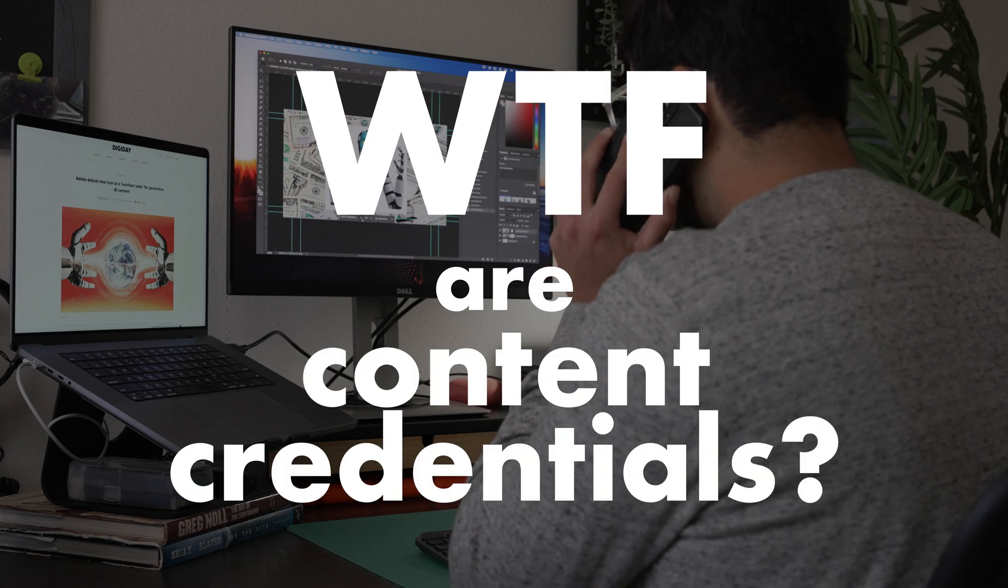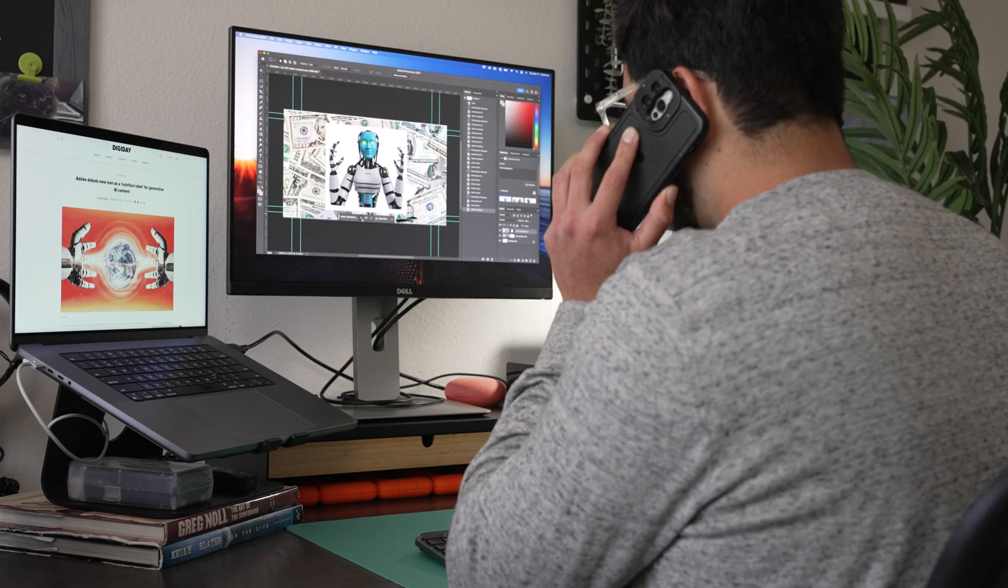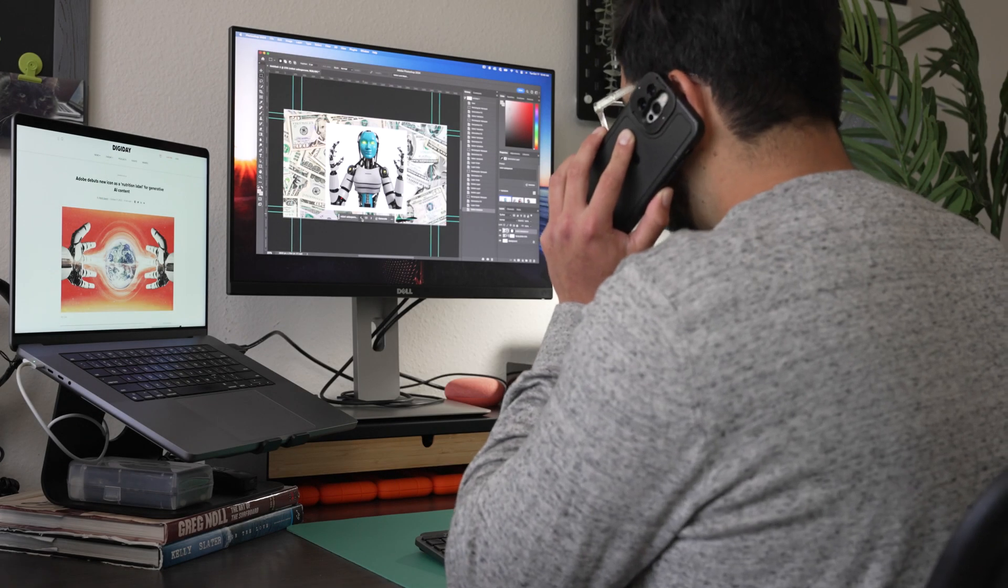Client's legal department does not want us using generative AI on this campaign. No problem. Yeah, no use of generative AI tools, sure.